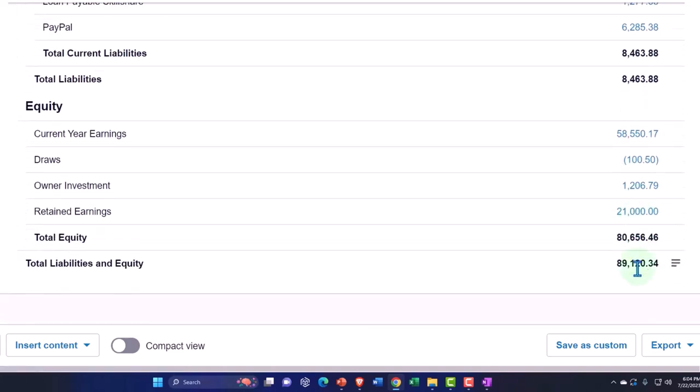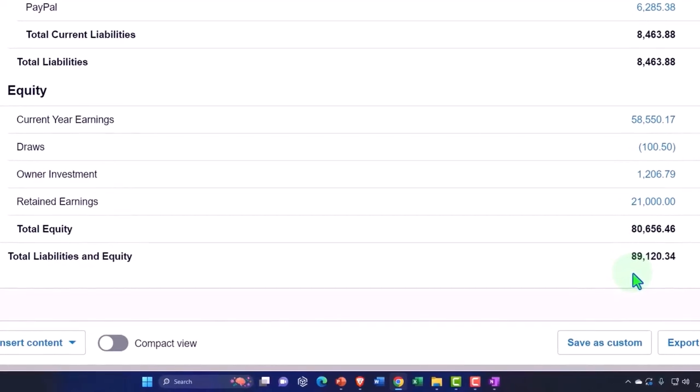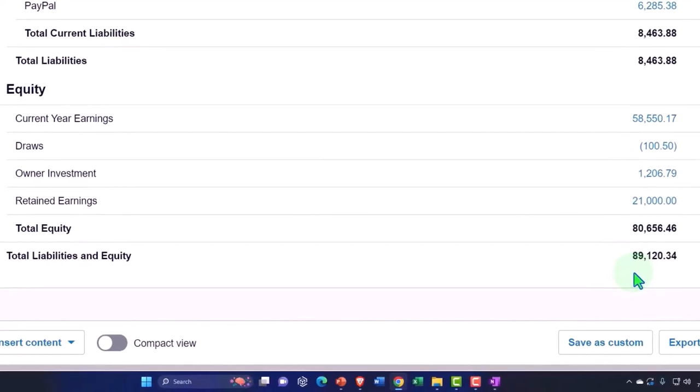That means it's like the book value of the company. So if you liquidated the company, sold all your assets, paid off your liabilities, in theory you would be left with, as the owner, $89,120.34.